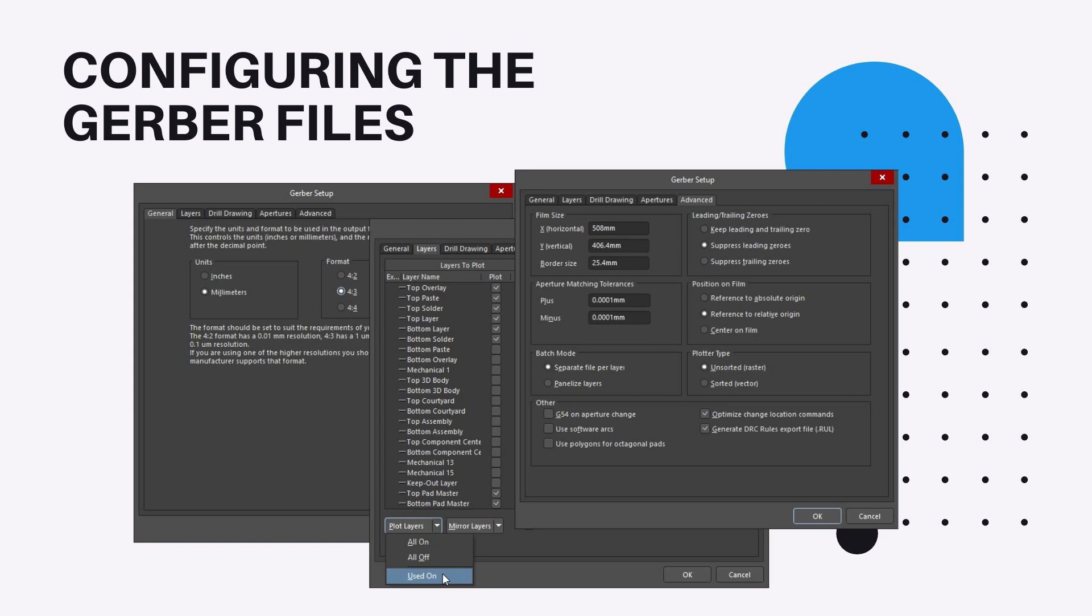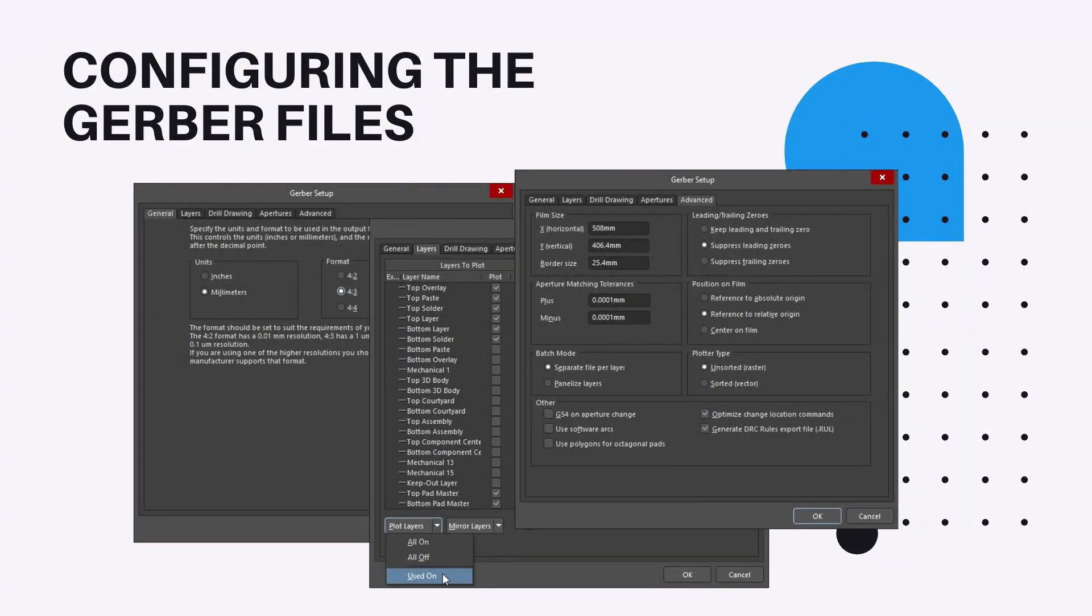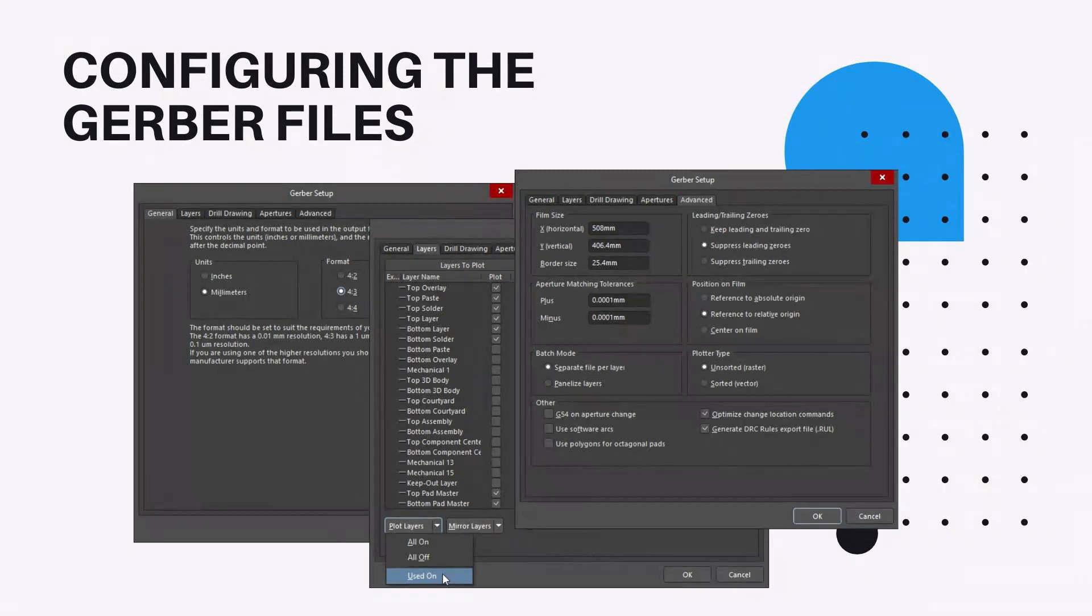Gerber files are configured in the Gerber Setup dialog. Access via the PCB Editor Files, then click for Fabrication Outputs, then locate Gerber Files command, or by adding the Gerber output into Fabrication Outputs section of an output job, then double-clicking on it.